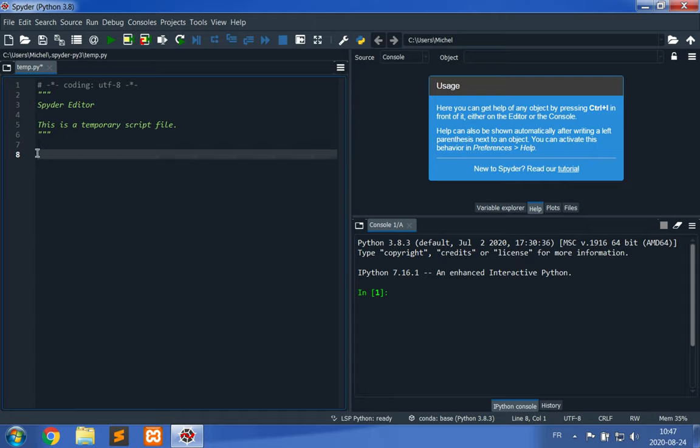To make sure that everything works well, one of the things that programmers do is write a Hello World program. A Hello World program is a small one-instruction program that simply outputs a value to the screen, to the console.